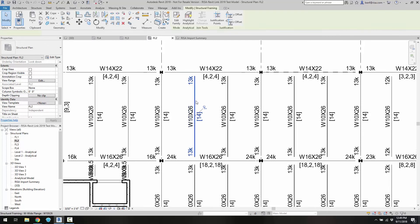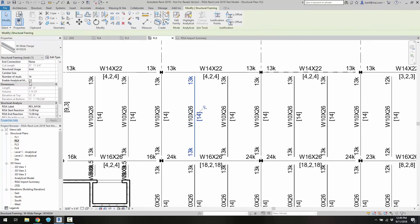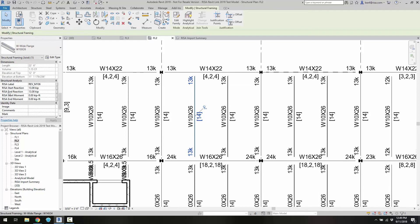If we select a beam, we can scroll down here in the structural analysis tab. This is the information coming from RISA itself. So we have the RISA label, the reactions. If we had any moments, we don't in this case.